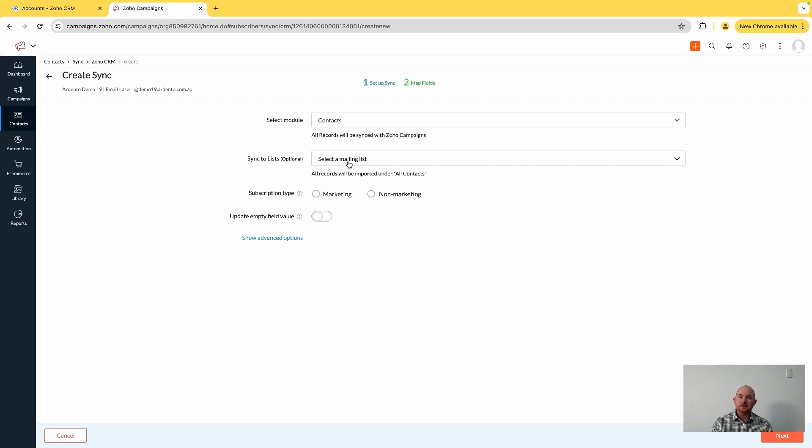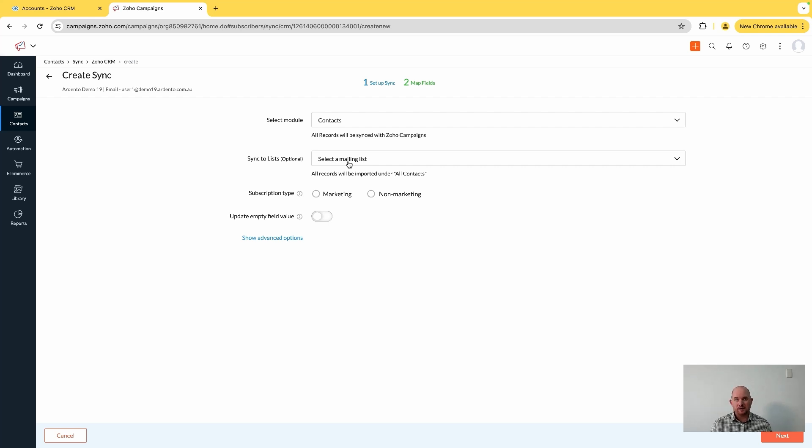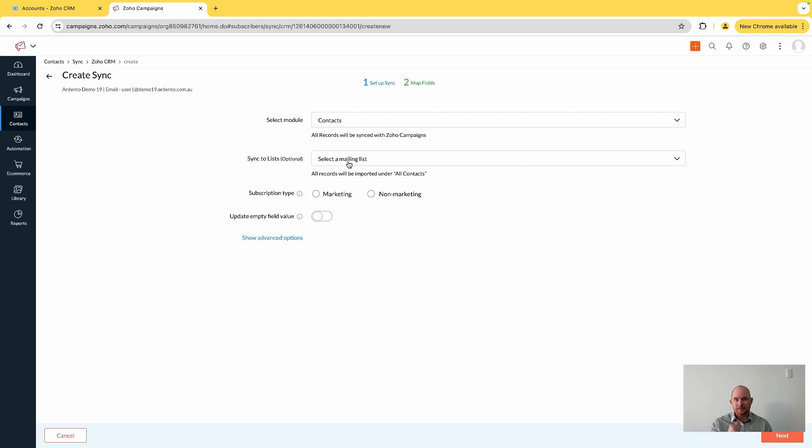Which means if it's a valid contact with a valid email address in Zoho CRM within the contacts module, it is going to be synchronized across to Zoho Campaigns. So I'm going to leave the synchronization to a list blank - it's optional now.